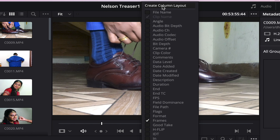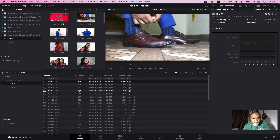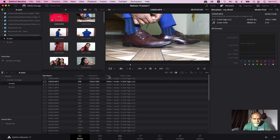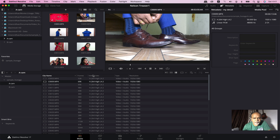I will create the layout — My List View. This is the left and right. We can create the resolution, the type, and the video code. We can change the left and right columns.